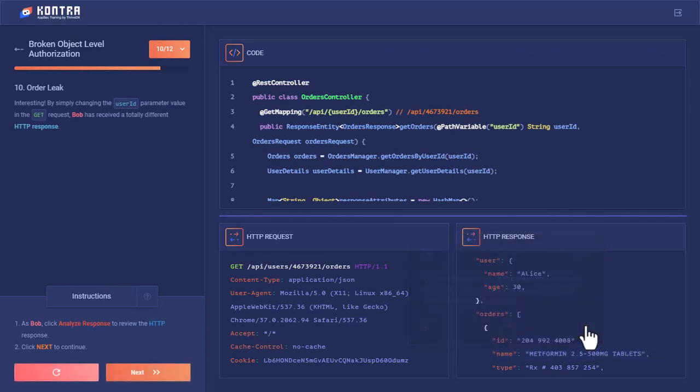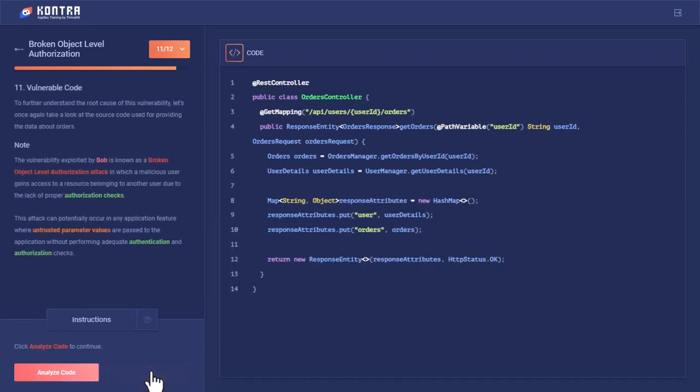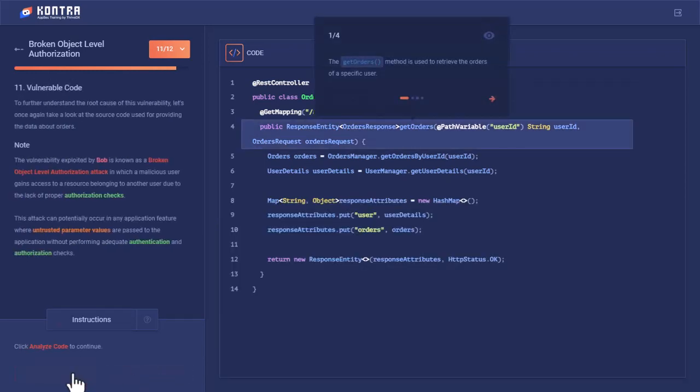Let's analyze this vulnerable code. The getOrder method is used to retrieve the order of a specific user. This was the method.